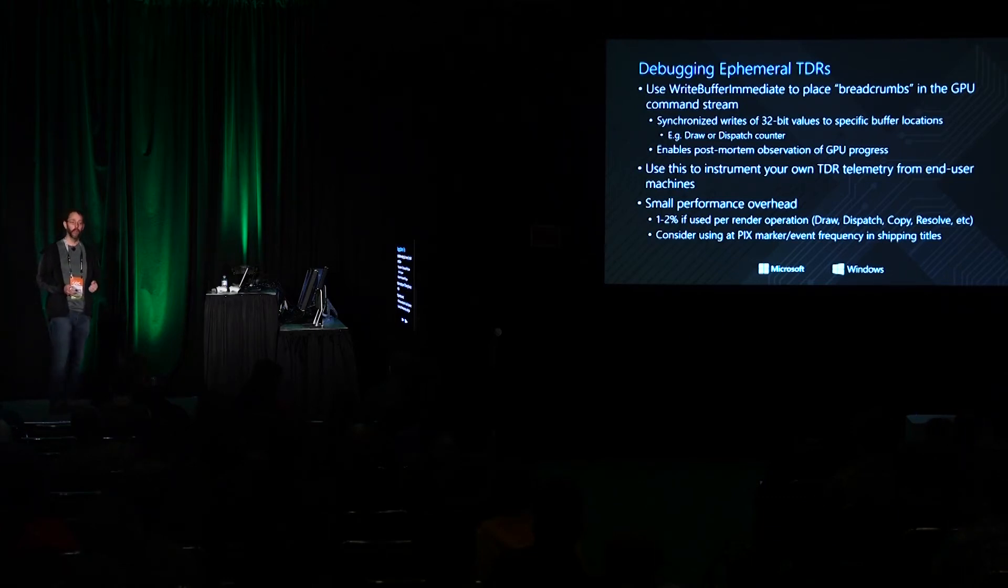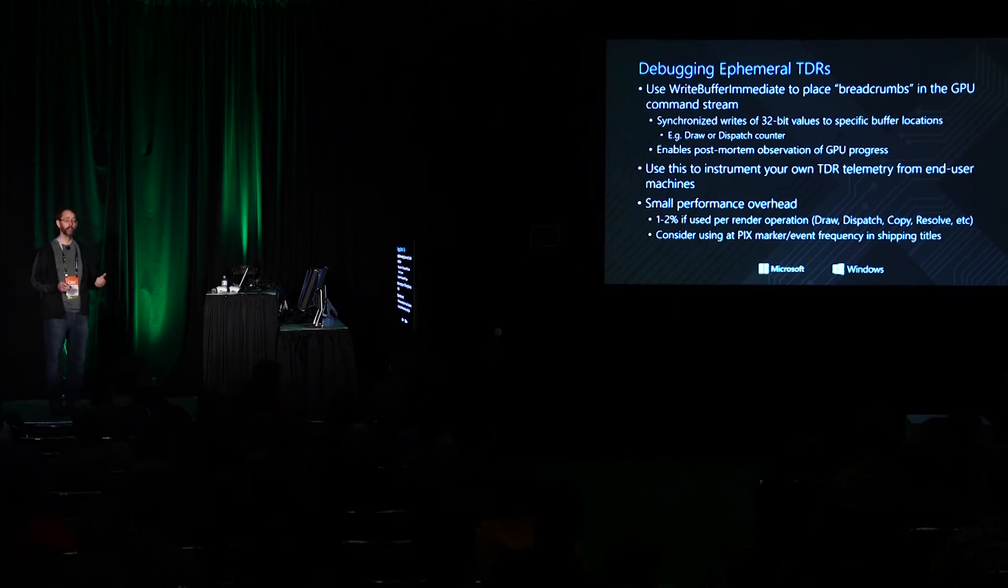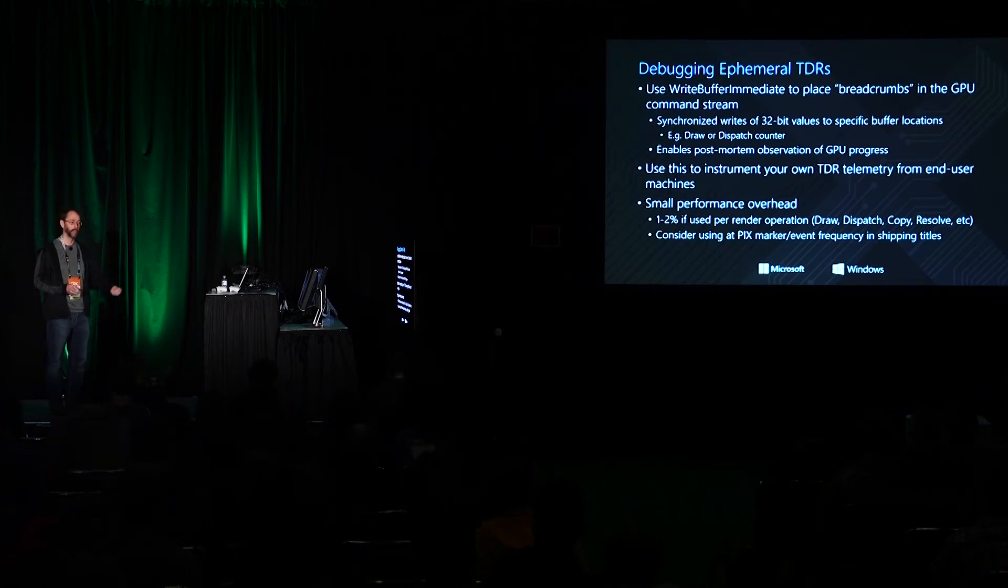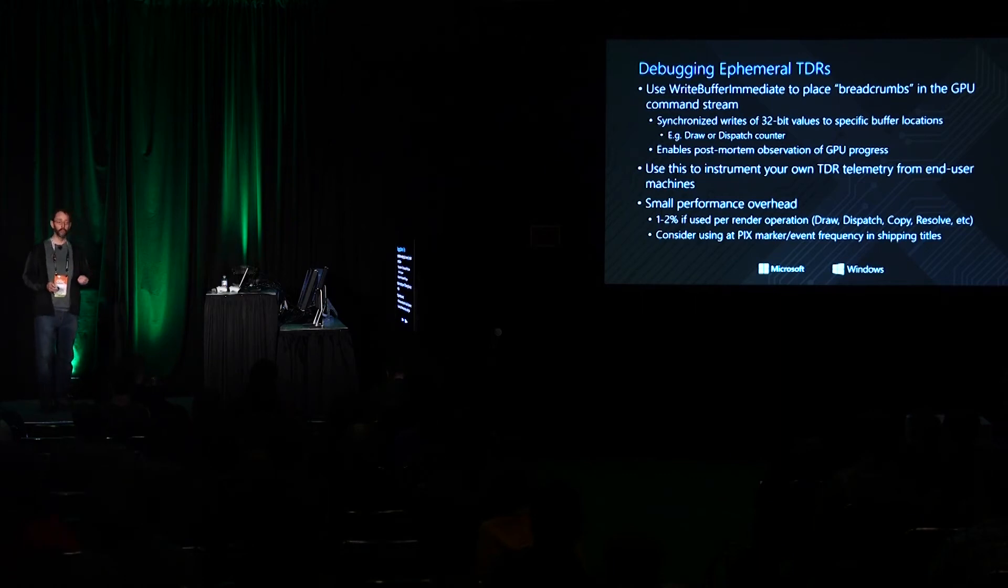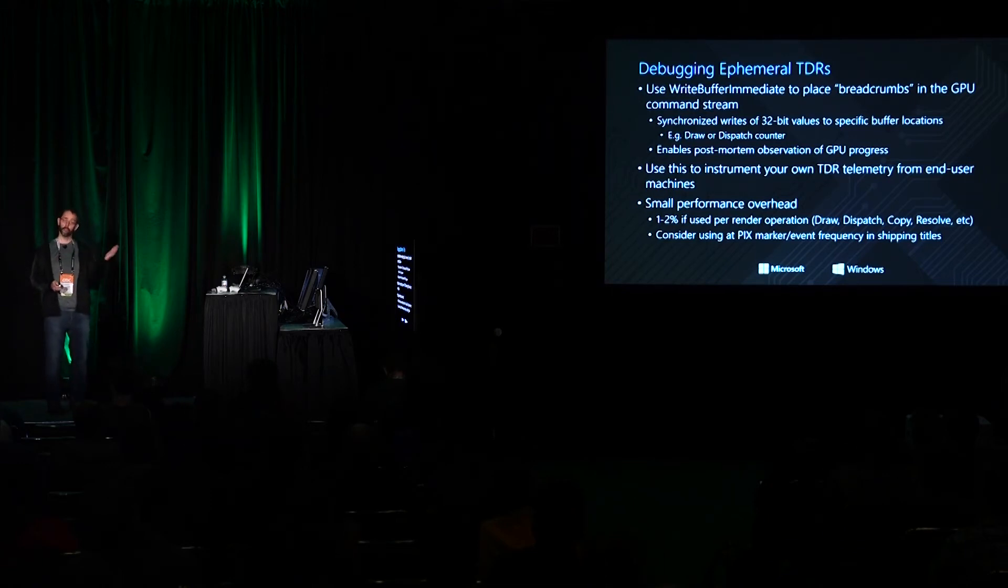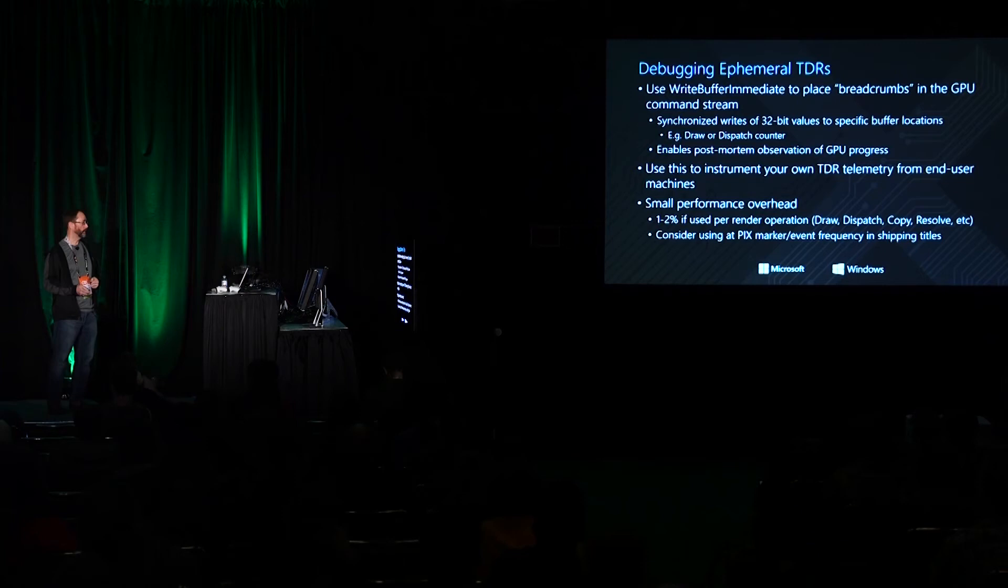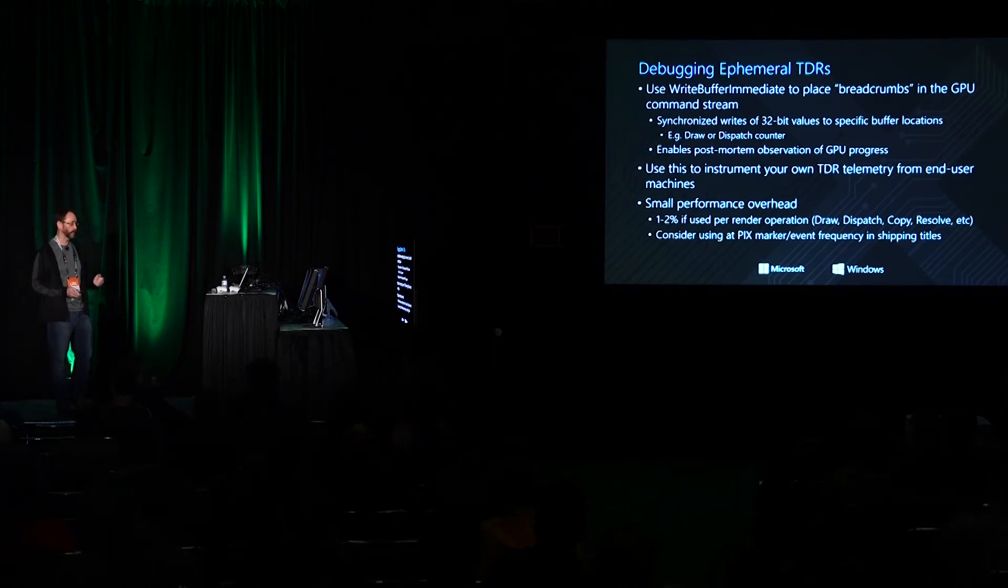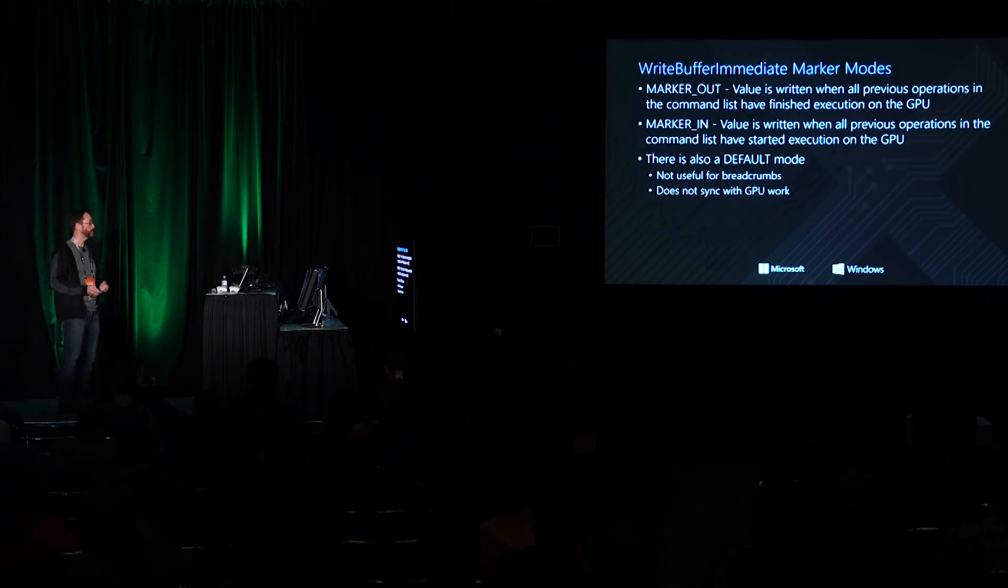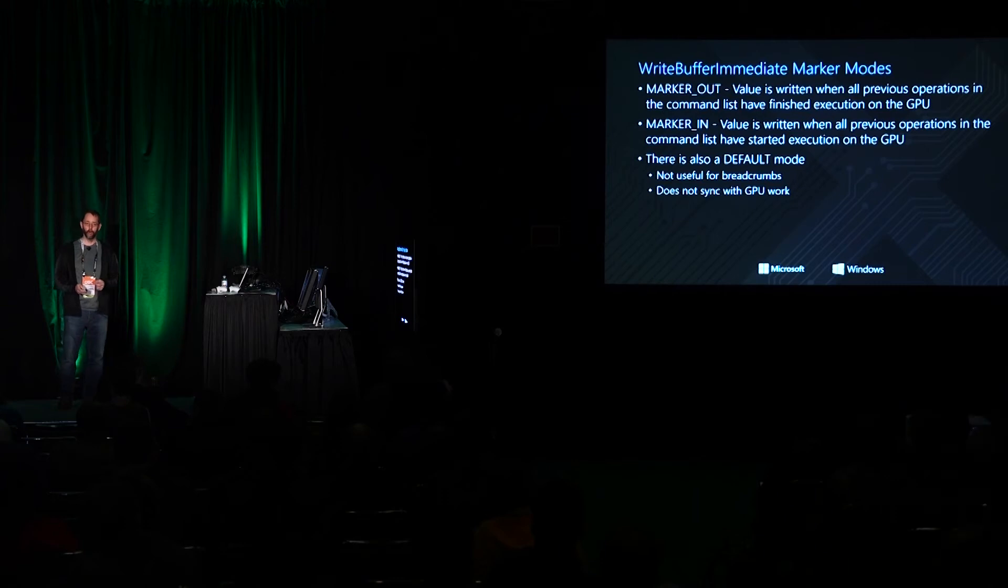This is, while not negligible, probably acceptable if you have a machine that's being used for debugging or if you have a customer machine that you want to enable it on because on that machine there's a history of some trouble. Otherwise what you could do is turn it on all the time but just drop the frequency in which you call WriteBufferImmediate, doing it for every N draws or doing it per PIX mark or some other particular API such as resource barrier.